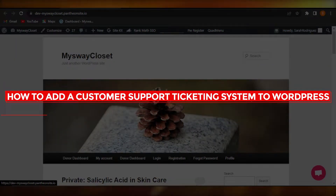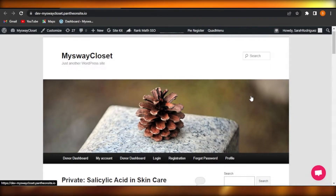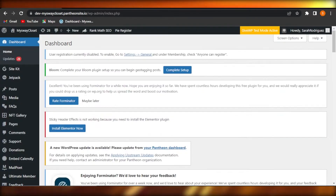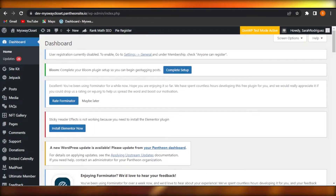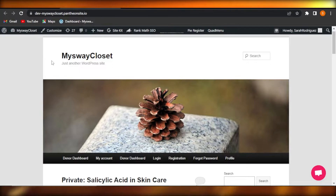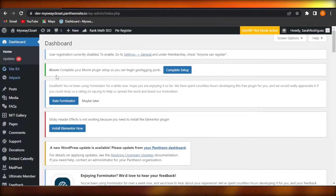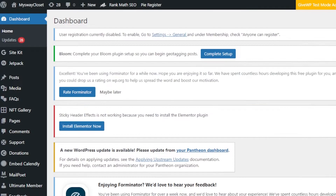Welcome back! Today I'm giving you a tutorial on how to add a customer support ticketing system to WordPress. First, open up your WordPress website and get to your main dashboard. This is the dashboard for a test website. As an admin, I want to create tickets on my website to improve customer support, and it's really easy to do.